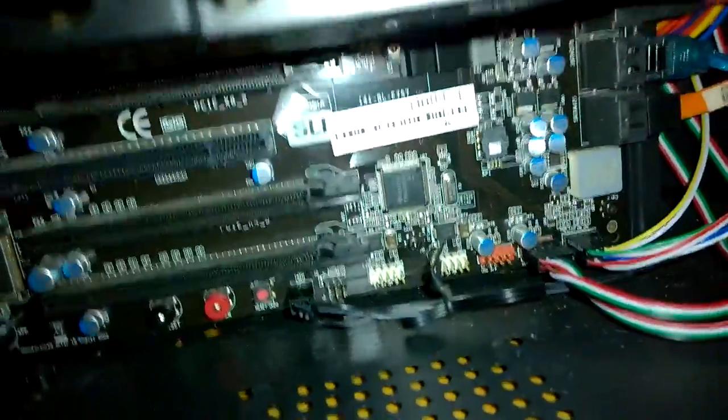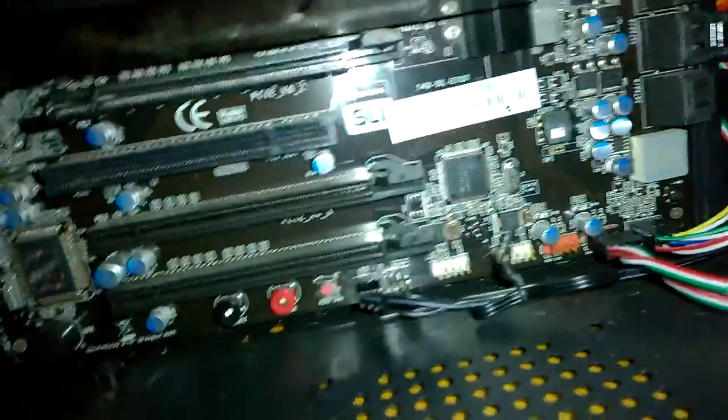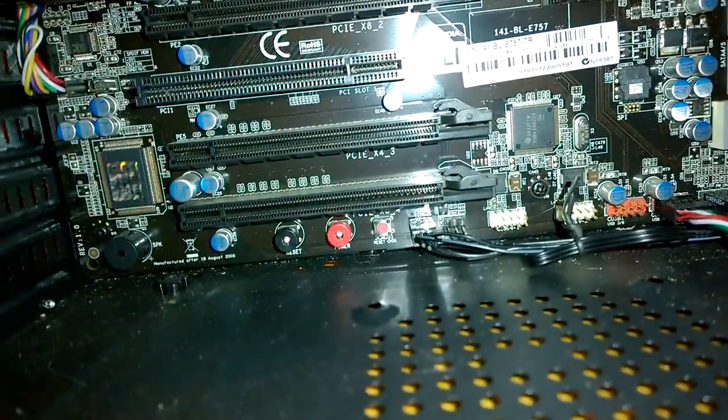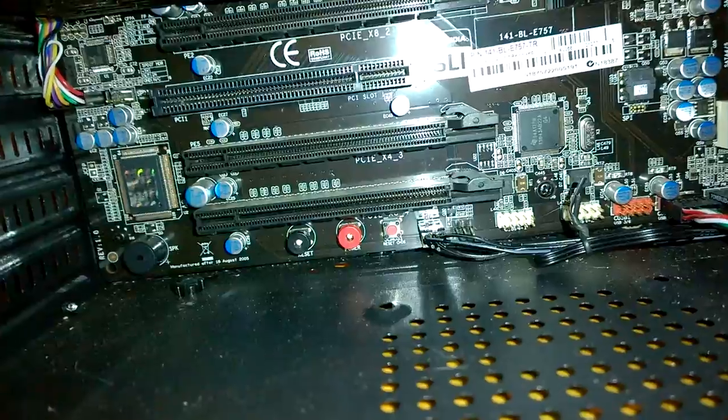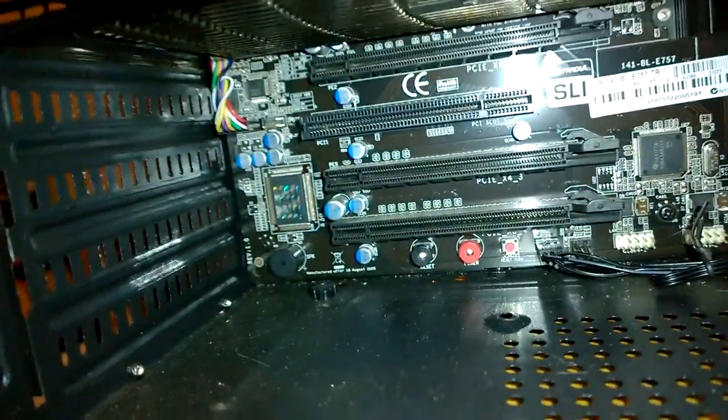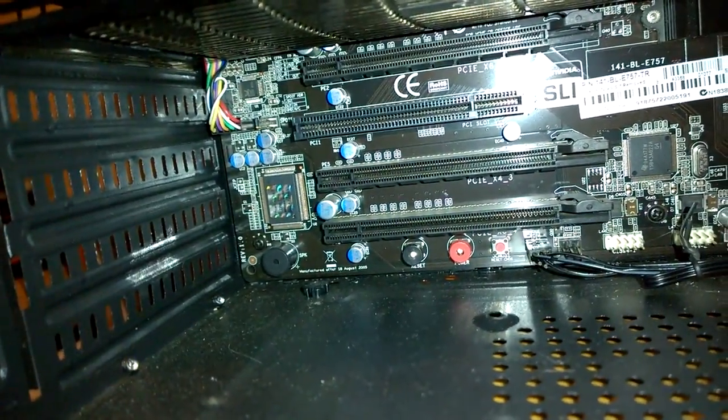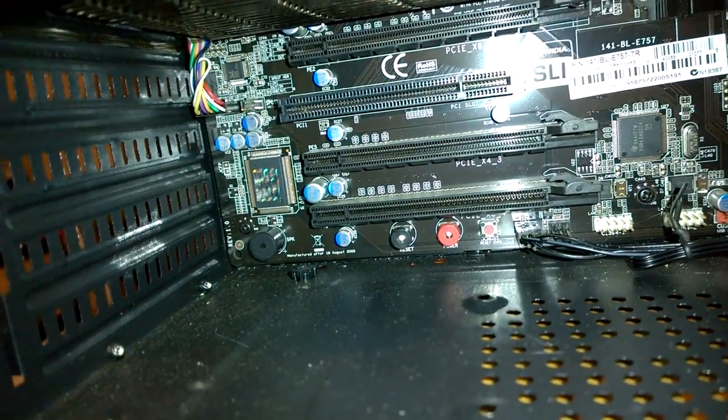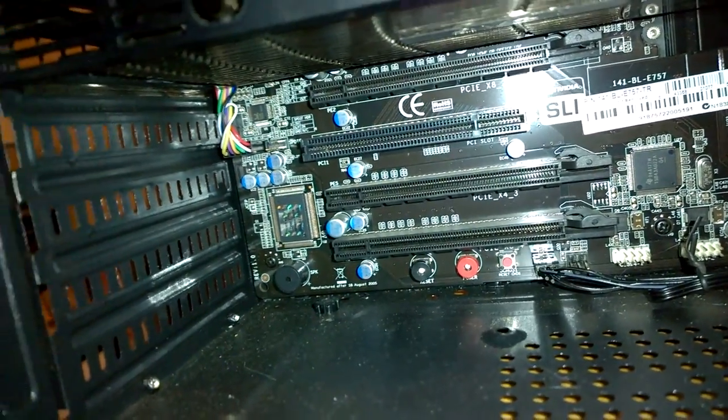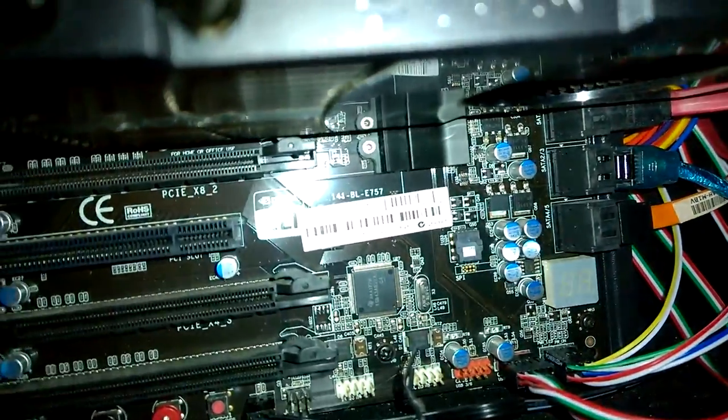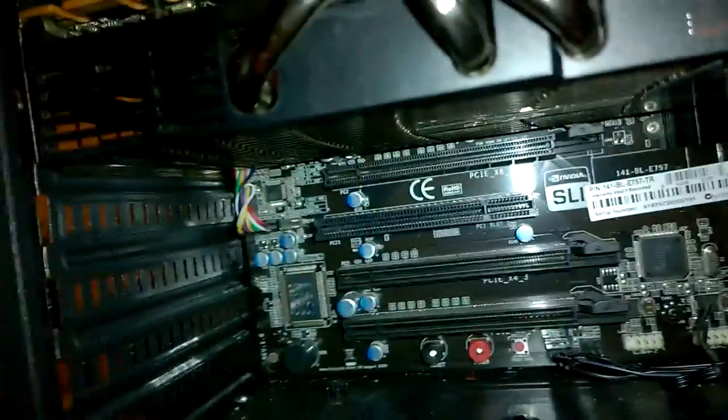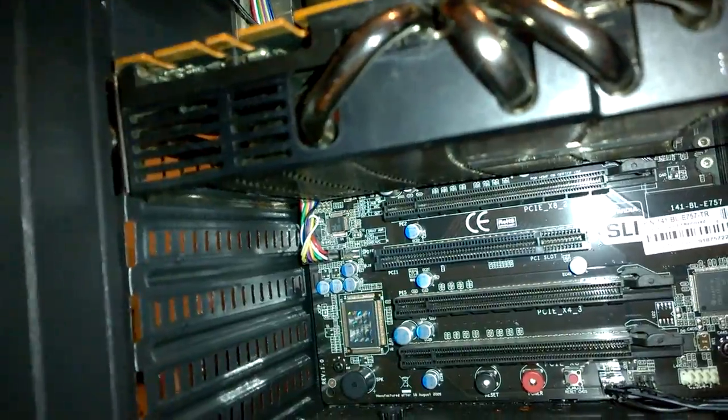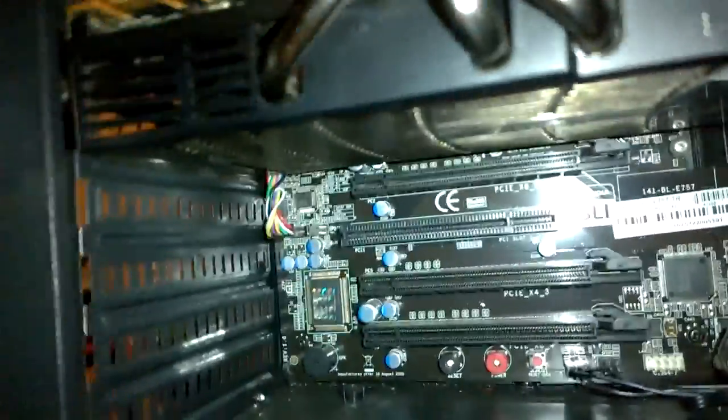Then we have two fan headers, a CMOS reset, a power and a reset button manufactured. Oh, hey look, manufactured after 18 August 2005. So it's a fairly old board, if that's an indication of when it was manufactured. There's the sound card and the multi-colored cable there is the front panel audio cord.